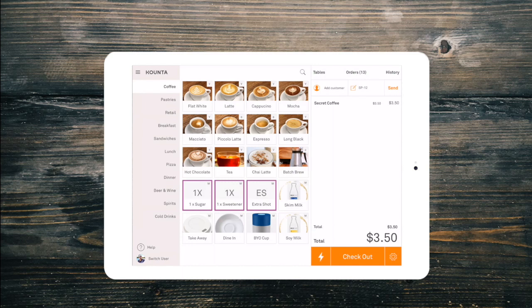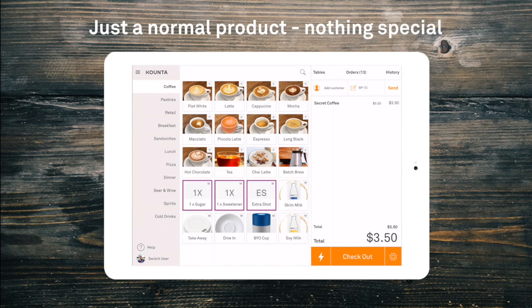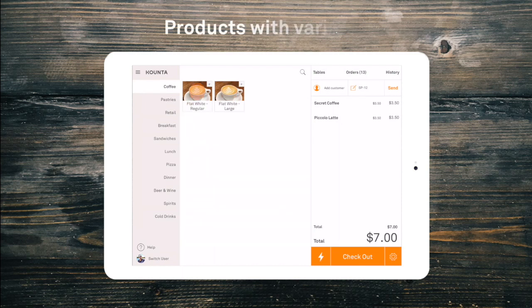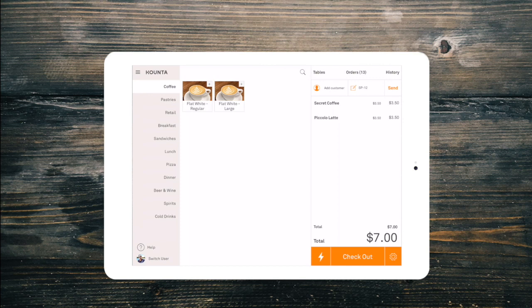From our sample coffee menu on screen, we can see a few different types of products. Our piccolo latte is a standard product — as soon as it is selected, it will be added to the order summary. Our flat white comes in two different sizes. We call these variants, and these variants will pop up for selection when we choose our flat white. Let's go for a large flat white.